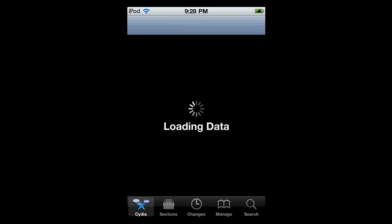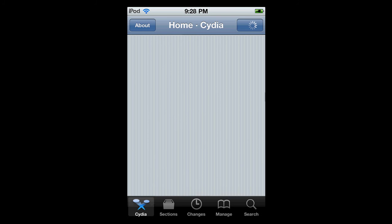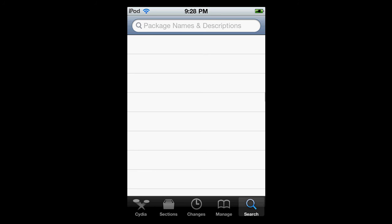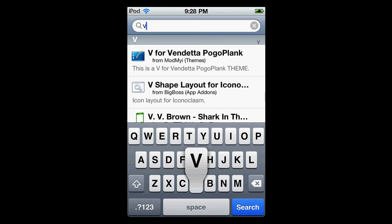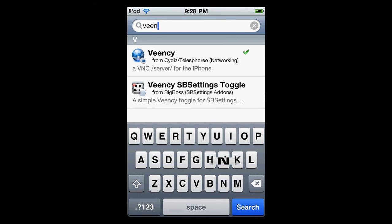Once you open it, go on search right at the bottom right corner. Search up Veency. I know it sounds sort of gay, but that's what it's called.